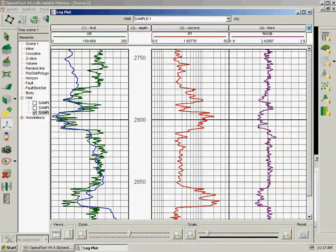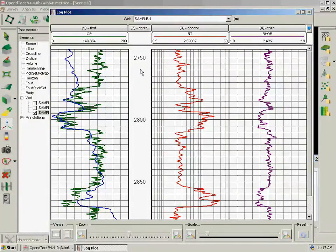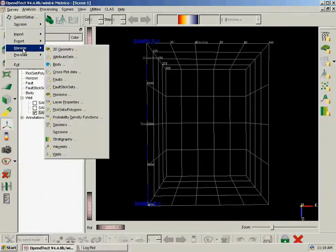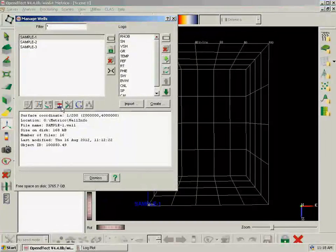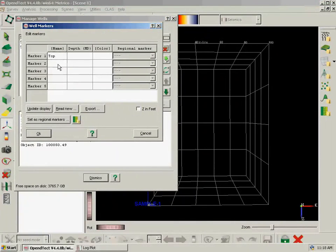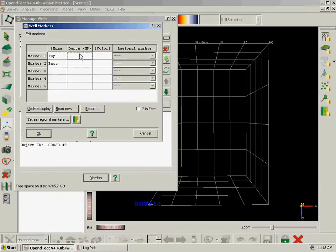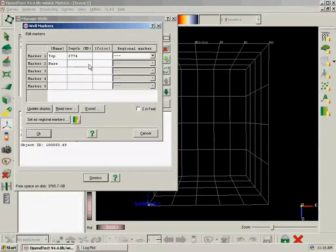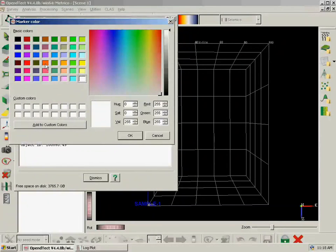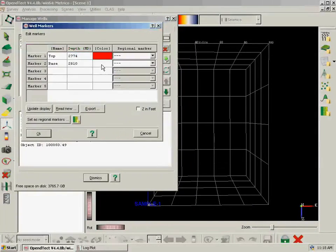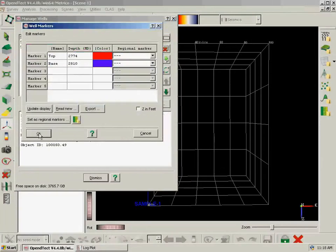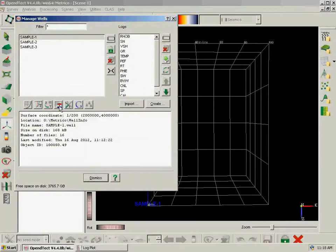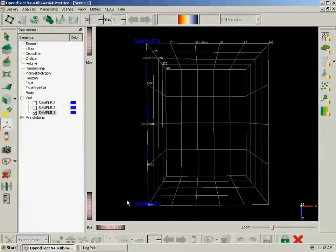Now I am going to add some markers to this well. So we want to put markers here. So we go to Detect Survey, Manage Wells. We select Edit Markers and we name it Top and Base. Not too original. So it is 2774 and 2810. And it is red marker, red color for this marker, and blue or purple for this one. I am going to check, so Dismiss.